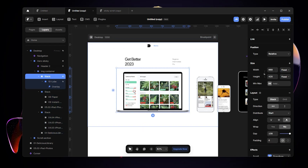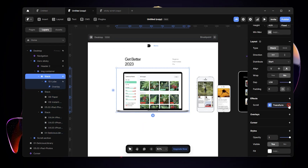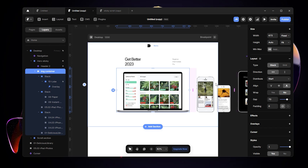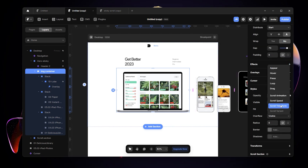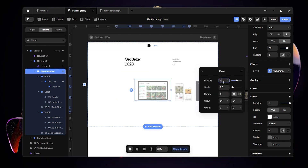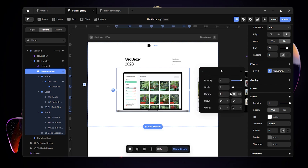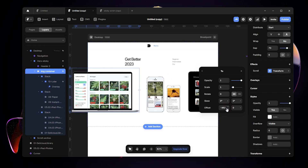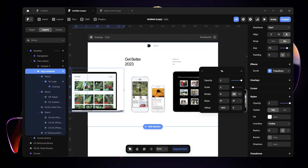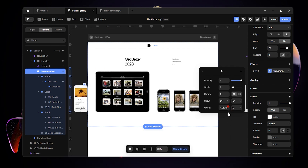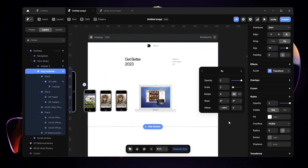I'll get rid of the existing effect so we don't get confused. Then come back to the image container and add an effect — specifically scroll transform. We want the trigger to be on scroll, starting from opacity 1 and scale 1. For the transform, we'll use offset. Set the offset so that as we scroll, the contents move from left to right — all the way to around negative 1900 or 2000.